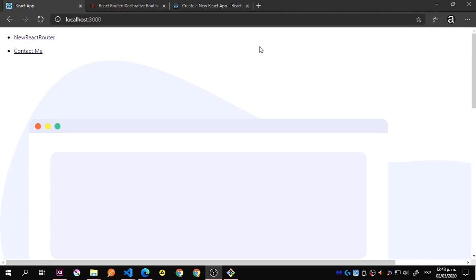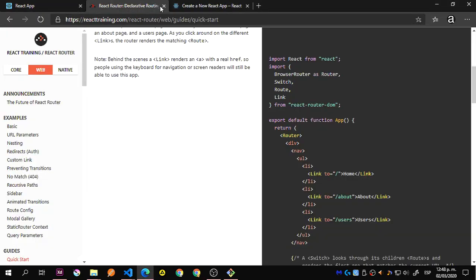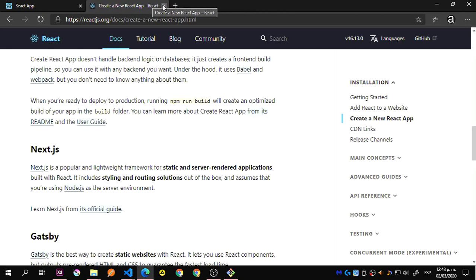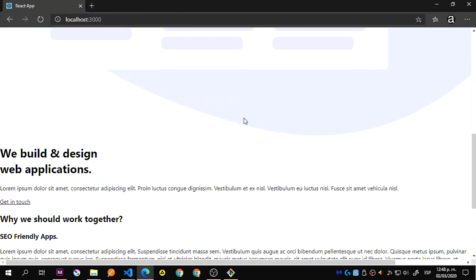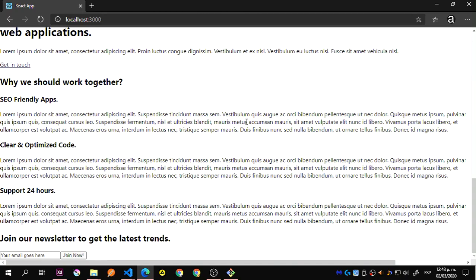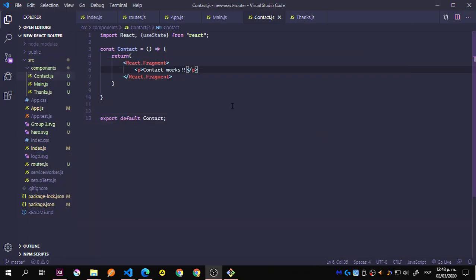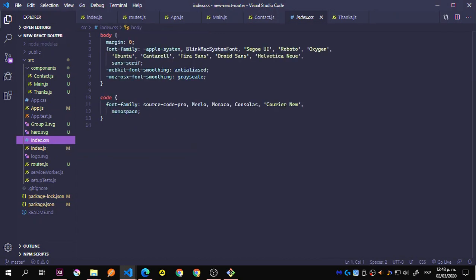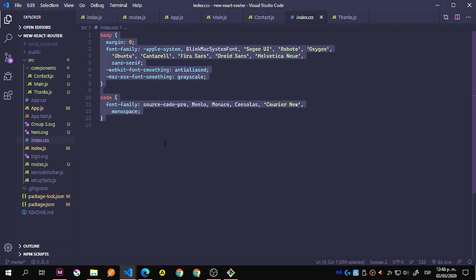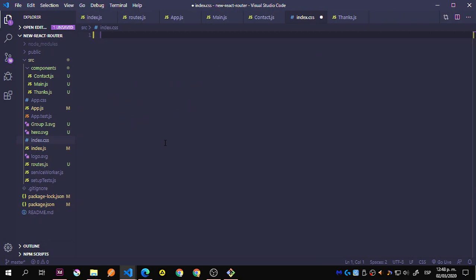Hey guys, back again. We already have this done, so before we continue, let's add the styles inside index.css that we're going to use. Let me start adding this — we remove all this and say import.